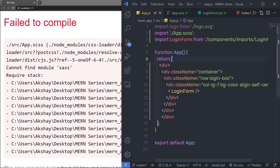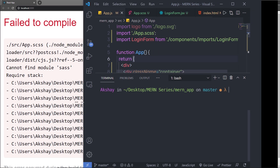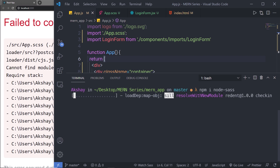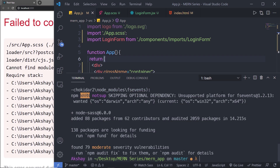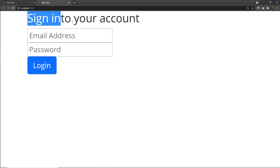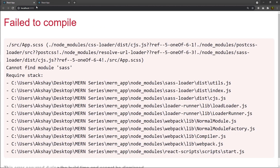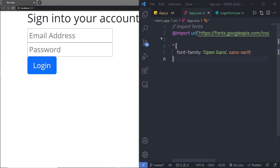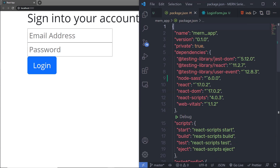I'm going to open the terminal, stop the development server, and run 'npm install node-sass'. This module allows us to compile the SASS file into CSS so React can use it. Once that's done, clear the screen and start the development server again using 'npm start'. The development server will come back up and now you have the Open Sans font family in this project. You can verify by opening package.json — inside the dependencies you'll see node-sass. Make sure you have this module so React can convert SASS files into CSS. Now I can easily style my login form.